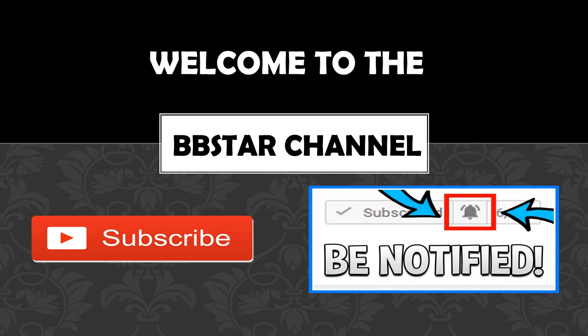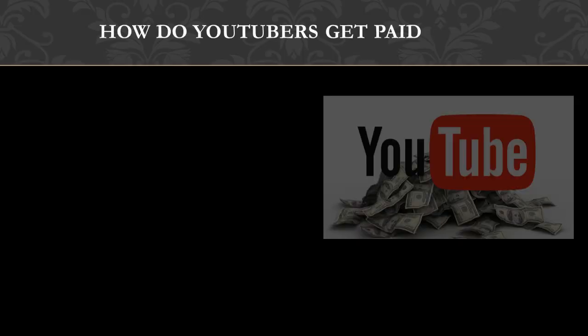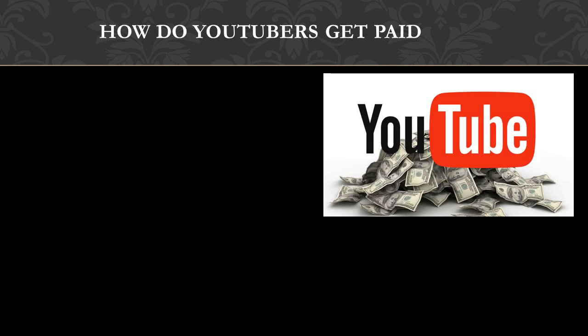So how do YouTubers get paid? They make money by monetizing their videos with ads running through them. The money you earn depends on your CPM, and CPM stands for cost per thousand.